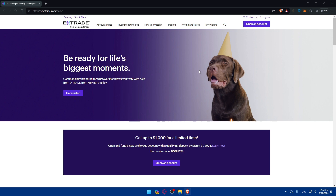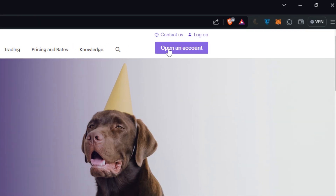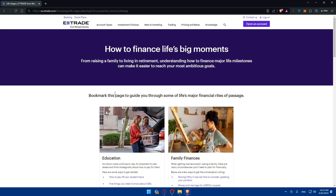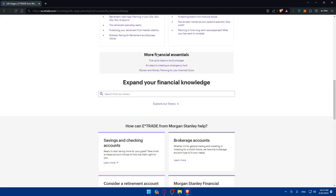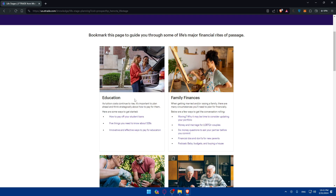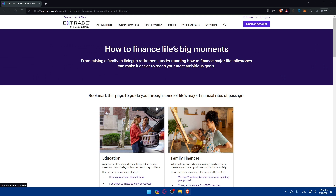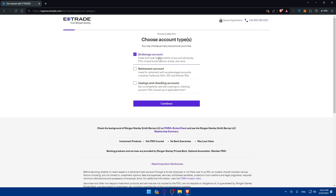To kickstart things, click on 'Open an Account' at the top right corner, or click 'Get Started' in the middle — depending on what you prefer. If you click here, they give you options for how to finance life moments, and which account you want to open. Even if you click 'Open an Account,' you'll be taken to choose which account you want.